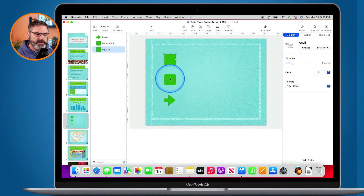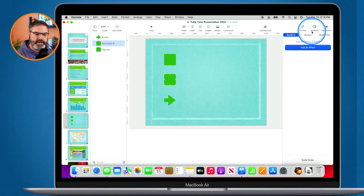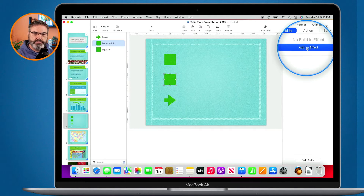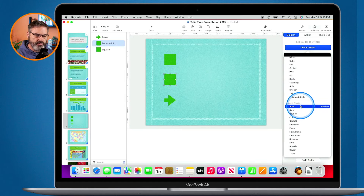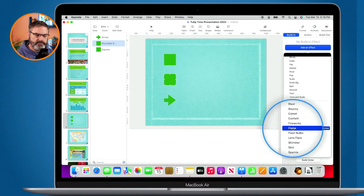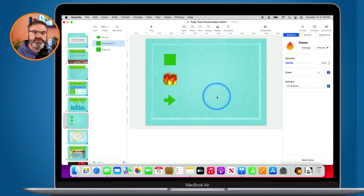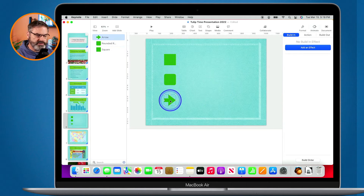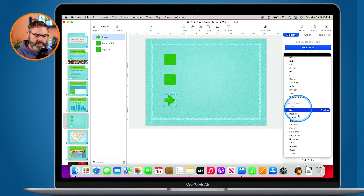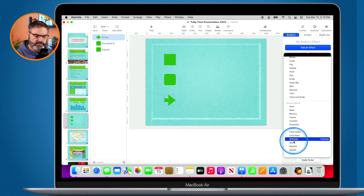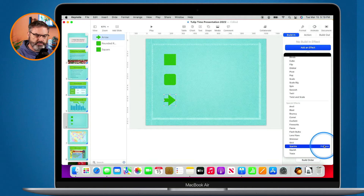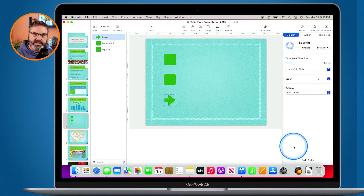Let's go and add another build in. I'm going to select this next shape, click on it, go over to Animate, and then go to add effect. With this one, we're going to go with flame. We can get a preview — we can see it's flaming in. Yeah, let's go with that. And now let's go and add one more. I select the object, go to build in, add the effect. We're going to go with sparkle. I like sparkle.